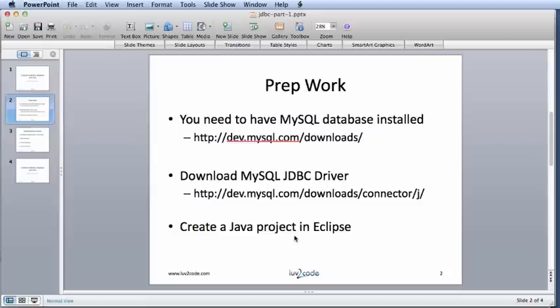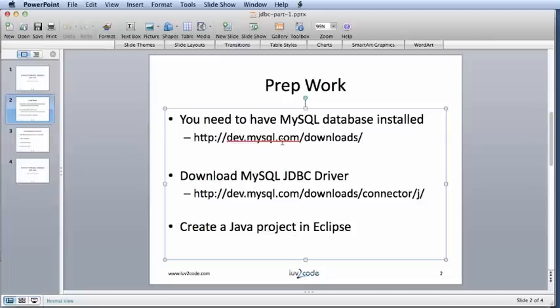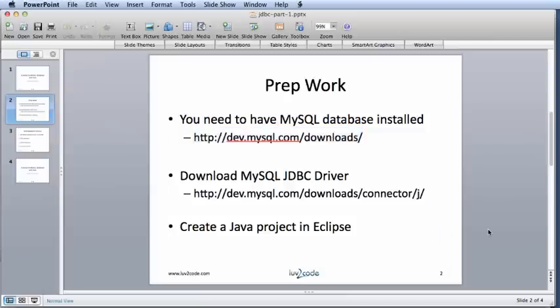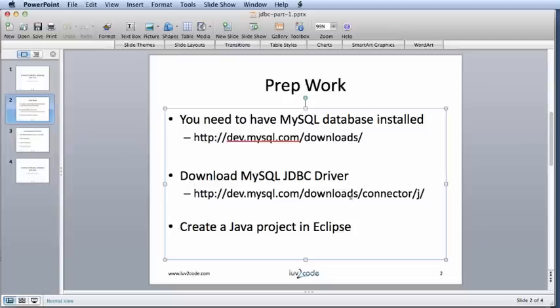One is that you need to have a MySQL database already installed. If not, you can download one from the site listed here on the slide. Next, we'll need to download and install a MySQL JDBC driver. This driver will allow the Java program to connect to the database and you can download it from this URL. I'll do that now.